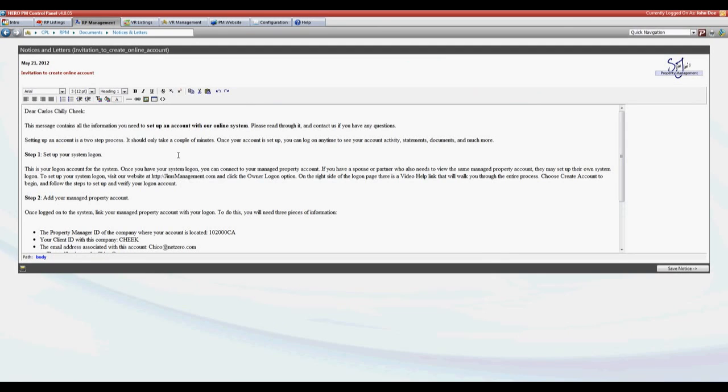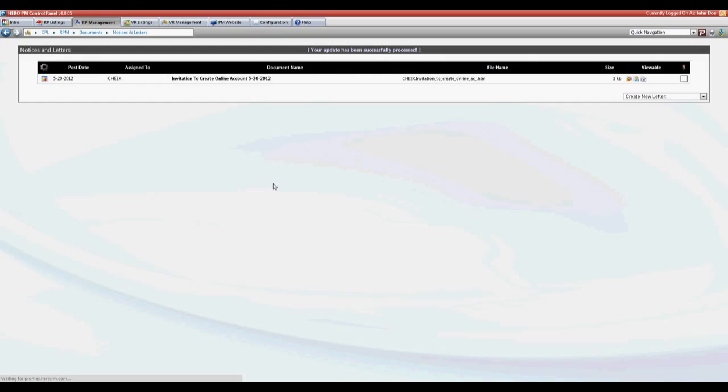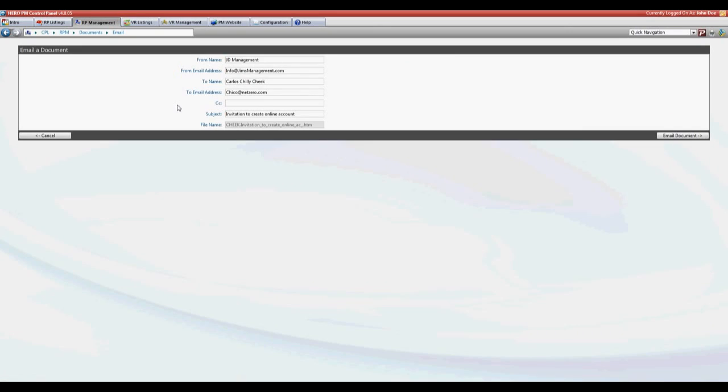Click save notice to permanently save it to that owner's account. From here we can print it for the owner or we can email it directly to them. From the options menu choose email this document. Ensure the email address is entered and click email document.